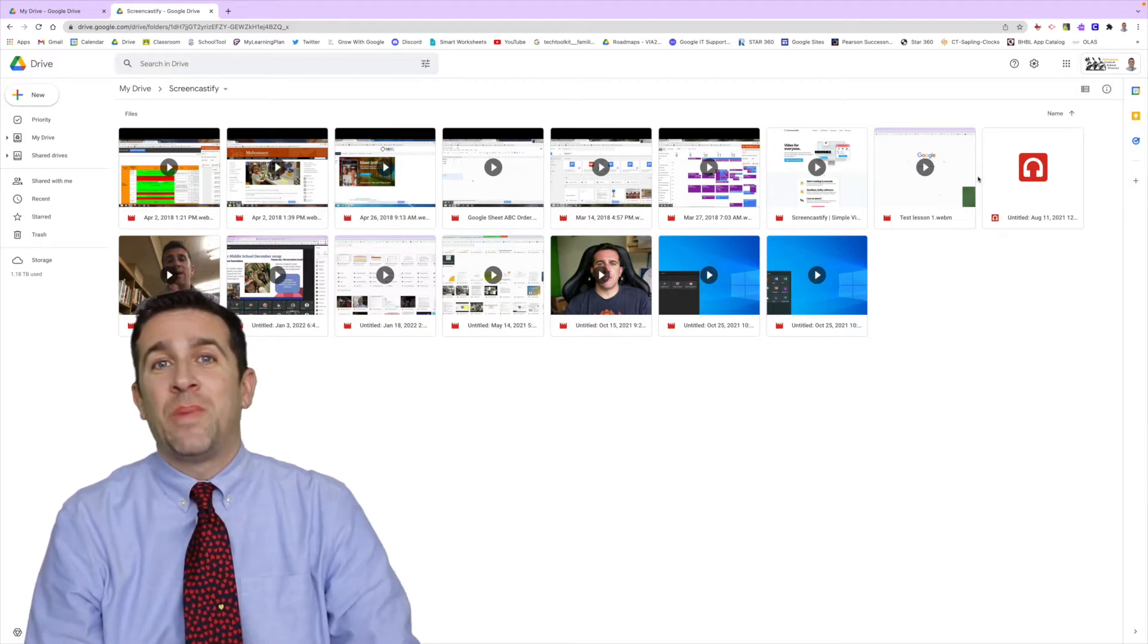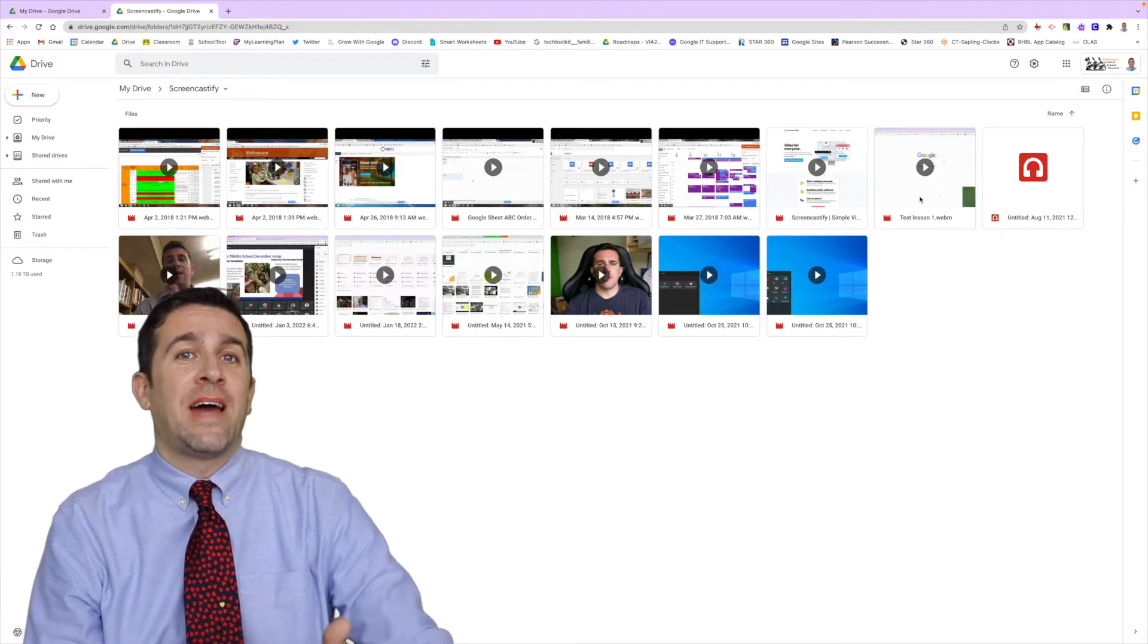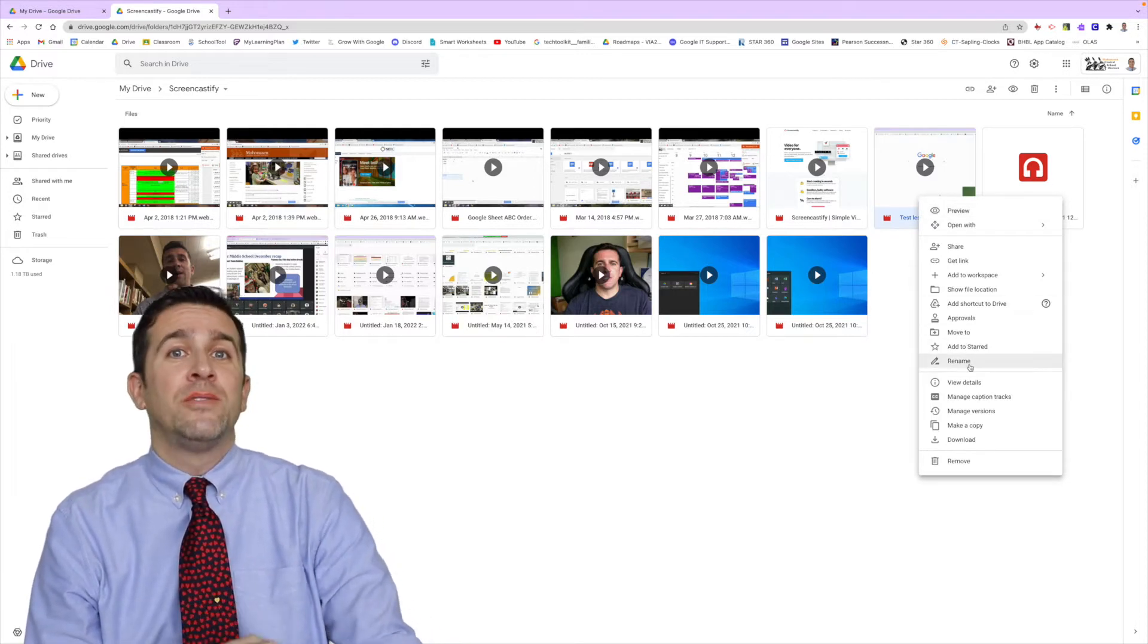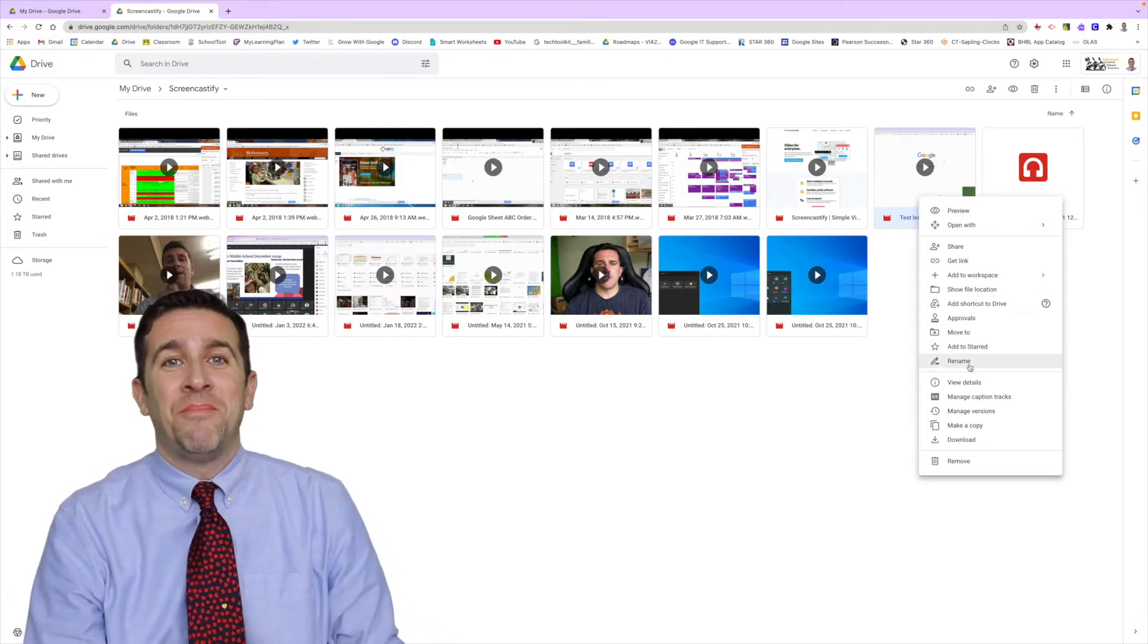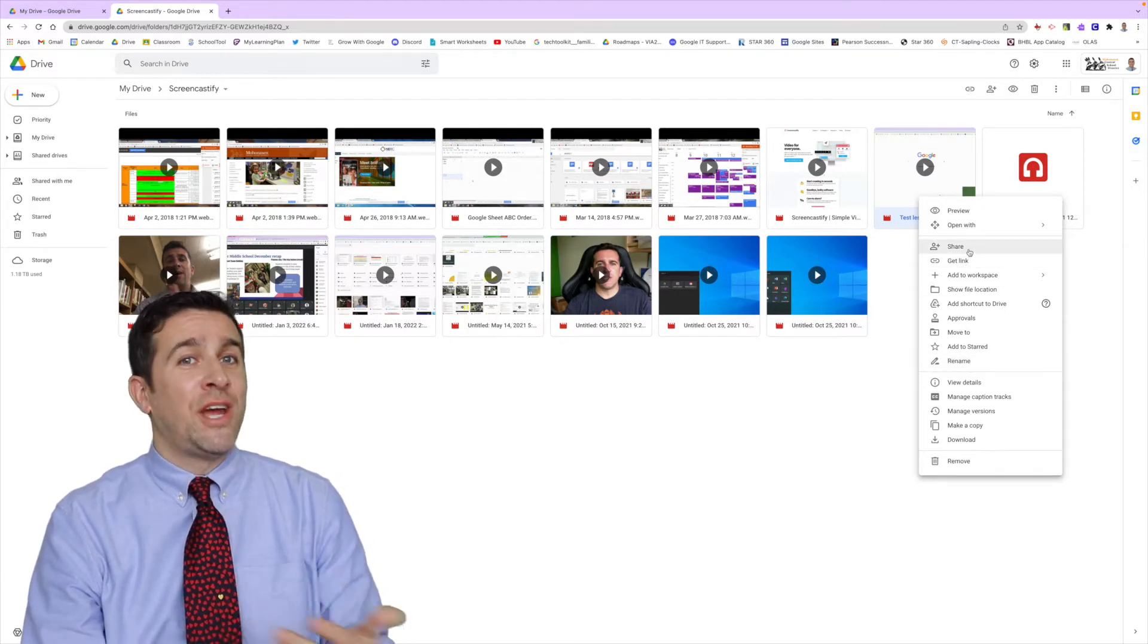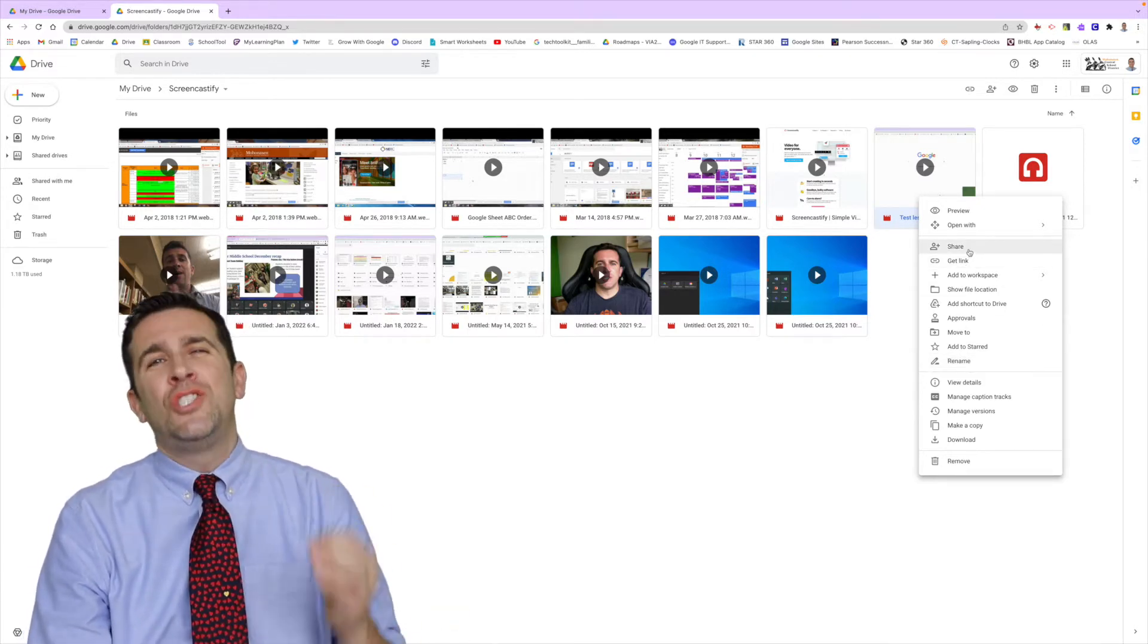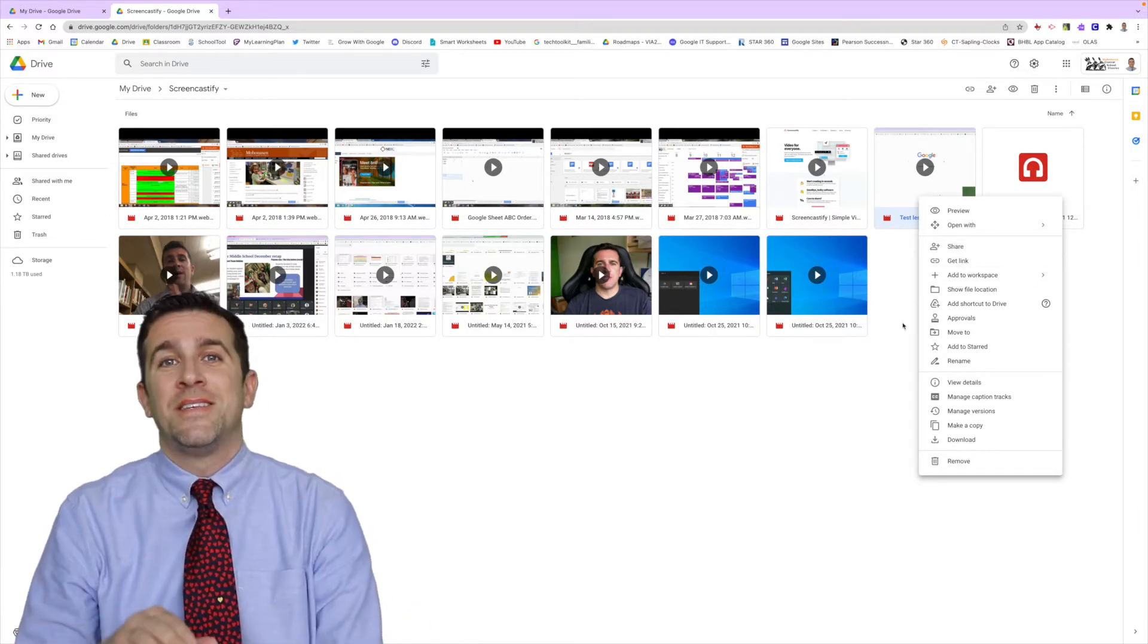Right from this spot, if you right-click on the Screencastify video recording file, you'll be able to rename it right there. In that same right-click menu, you will find the share button where you can share with anyone that you would like, just like how you would with any other Google product.